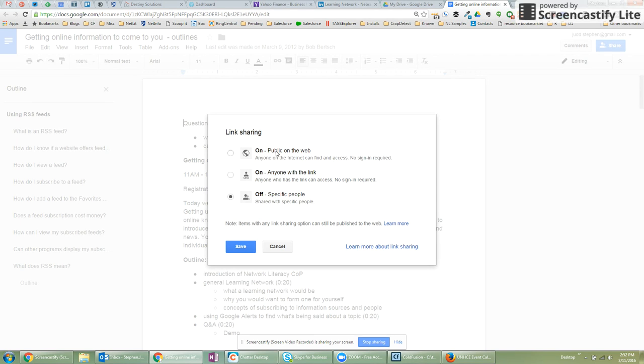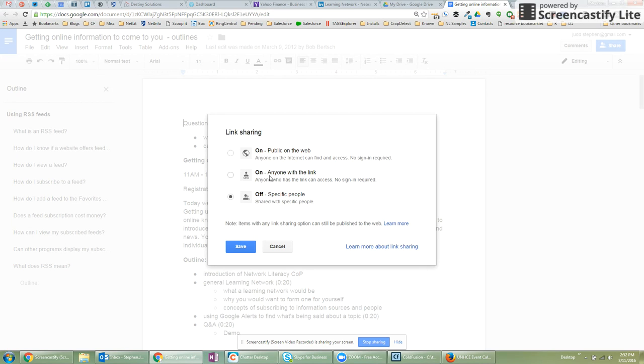I can decide to do public on the web, meaning anybody can search for it. It'll show up in Google search and they could find it. Or what I like to do is click on anyone with the link,